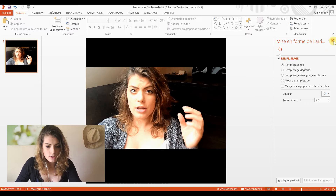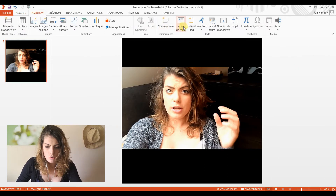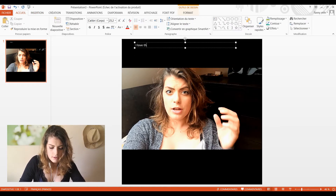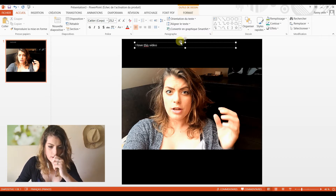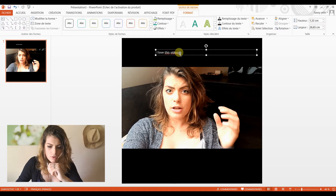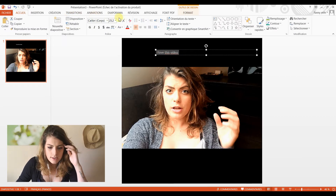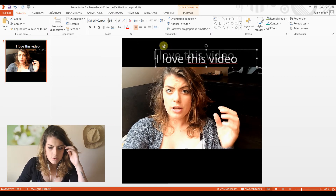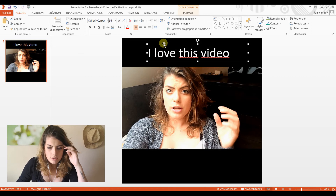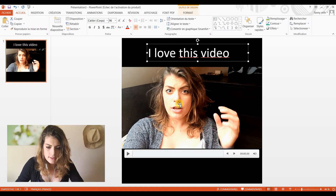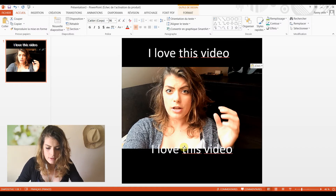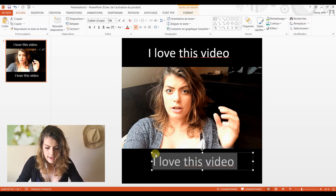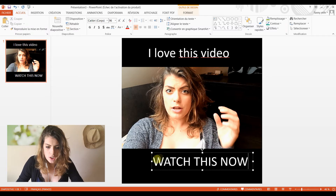Then you can just go to Insert, add a text zone. For example, 'I love this video' as a title. You just move it where you want and change the size — 80 might not be big enough. Cool colors — I'm going to stick with white. And you can just copy it and paste it down at the bottom, for example 'watch this now.' And it's done guys — quick, sweet, and short.